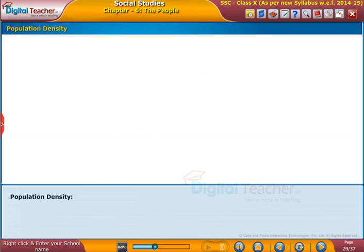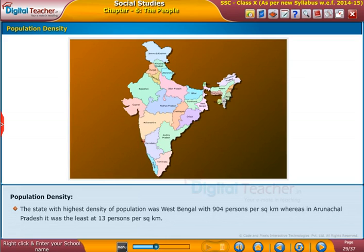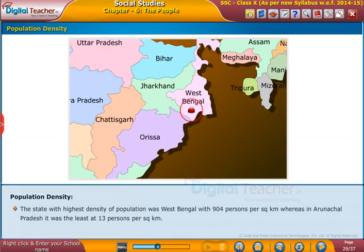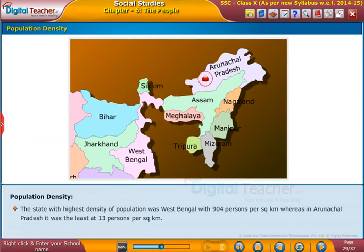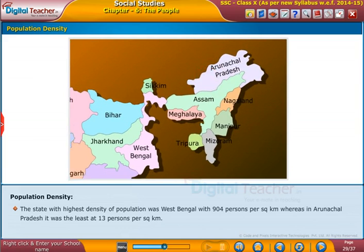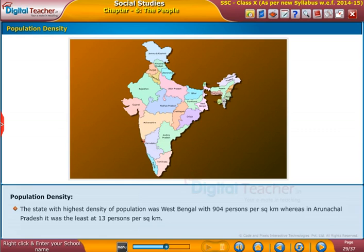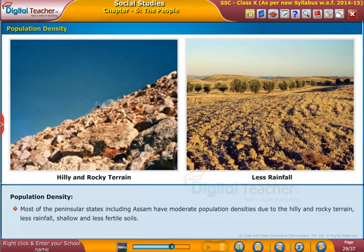The state with the highest density of population was West Bengal with 904 persons per square kilometer, whereas in Arunachal Pradesh it was the least at 13 persons per square kilometer. Most of the peninsular states including Assam have